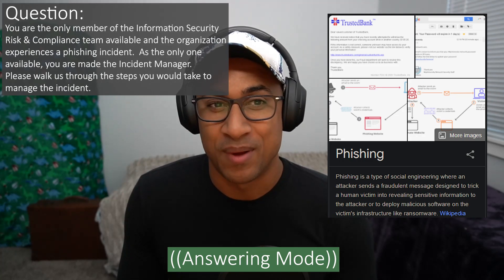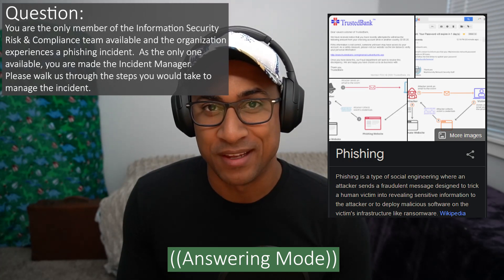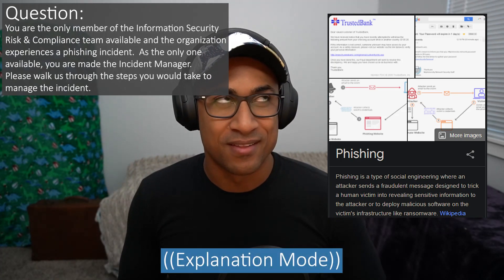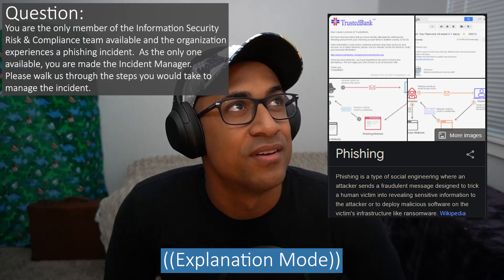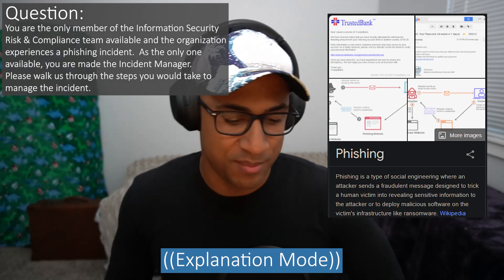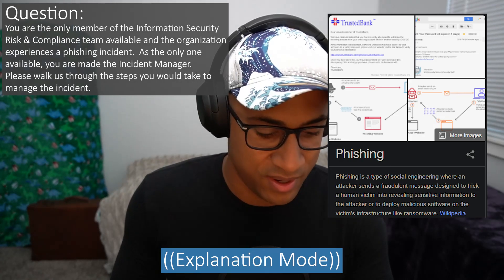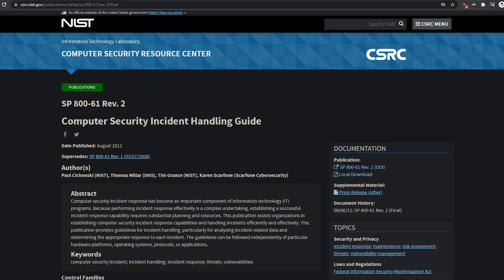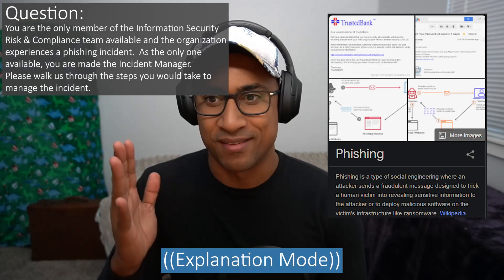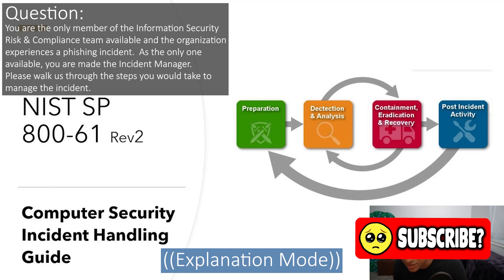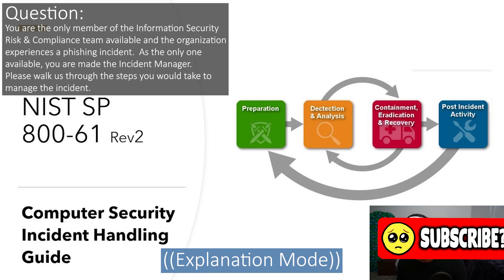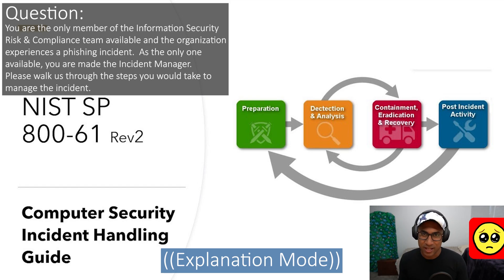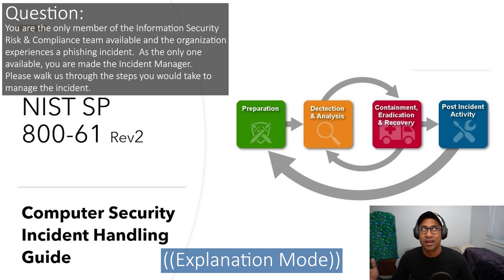This is a really hard question and I don't know if there's necessarily a correct answer, but I tried to answer it in line with NIST SP 800-61 — the Computer Security Incident Handling Guide — which has certain steps you follow for an incident: preparation, detection and analysis, containment, eradication and recovery, and then post-incident activity. I kind of touched on most of these. I didn't talk about preparation because the incident was already happening.